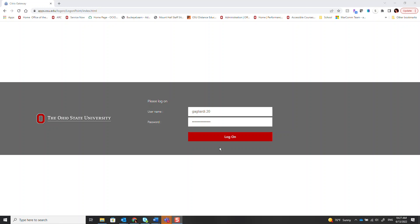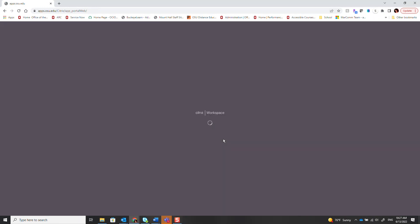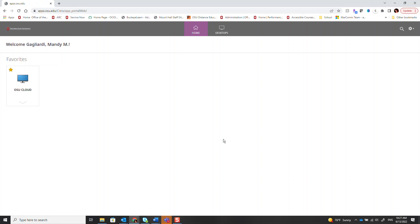Start by visiting apps.osu.edu and logging in using your Ohio State username and password. Once logged in, you will be presented with a set of virtual computers.